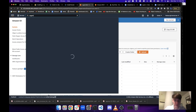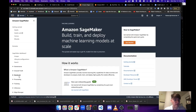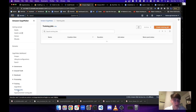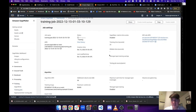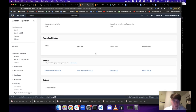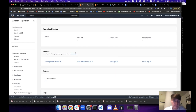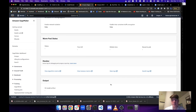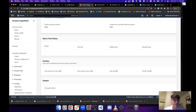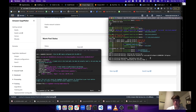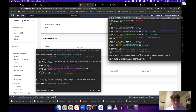In the SageMaker web interface, go to Training > Training Jobs to monitor your job. Once it starts, metrics will appear here and accumulate over time, showing your validation loss going down. You can also monitor GPU utilization, CPU, memory, and disk usage. Note that these metrics are stored in CloudWatch and may be deleted after a few months, so download them if you need to keep them.